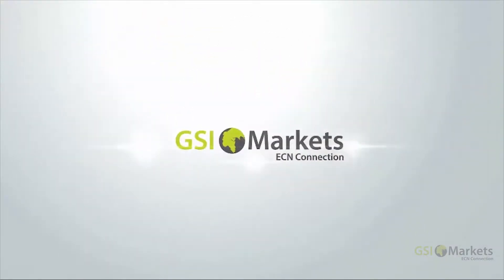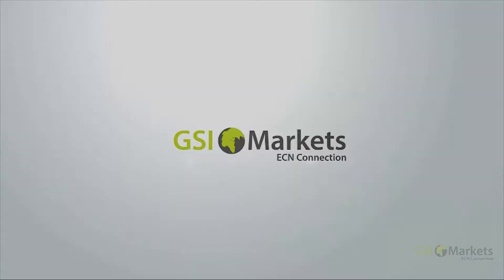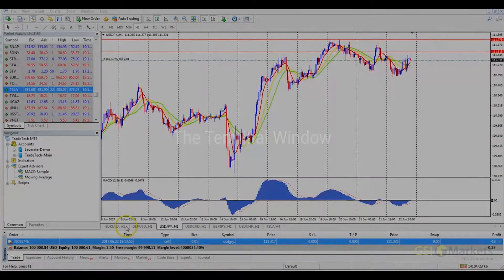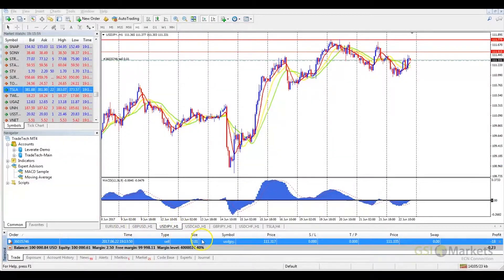GSI Markets. Come trade with the professionals. Welcome to another GSI Markets video tutorial. In this video, we are going to look at the Terminal window.